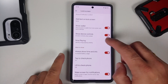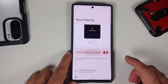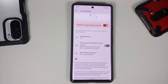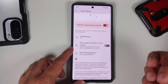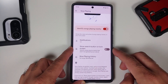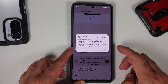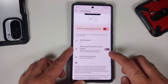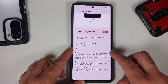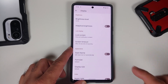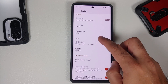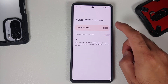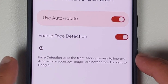Another nifty feature: go into Lock Screen and enable Now Playing. It will show the name and artist of any song playing nearby on your lock screen. You also have a toggle to enable a search button on your lock screen, and there's Now Playing History so you can track what song you heard at the club the other day.